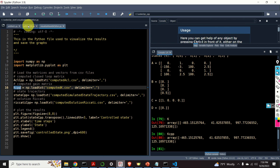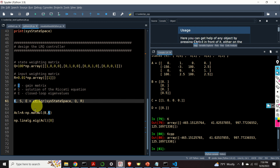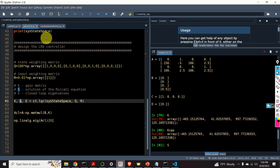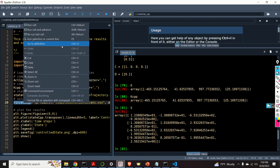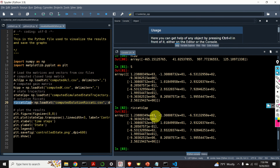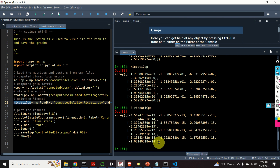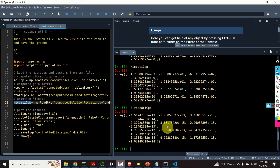Let's compare the other computed values — that is, let's compare the solution of the Riccati equation. This is the Python solution. Here is the C++ solution. We can actually compare the results directly. We can see that up to 10 to the minus 15 we were able to accurately compute the solutions — the solutions almost perfectly match.